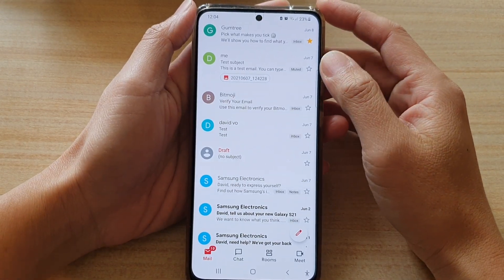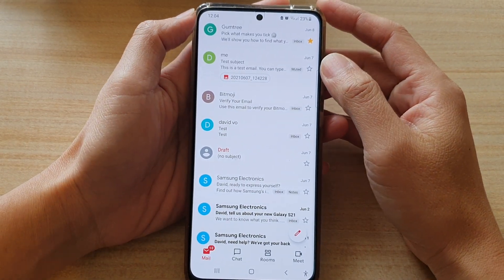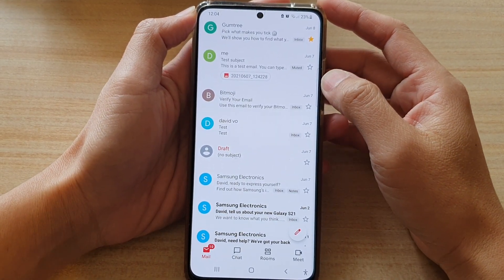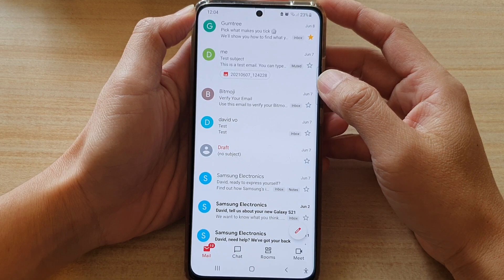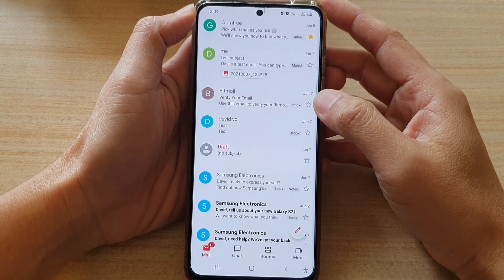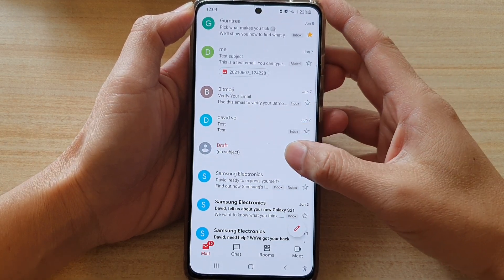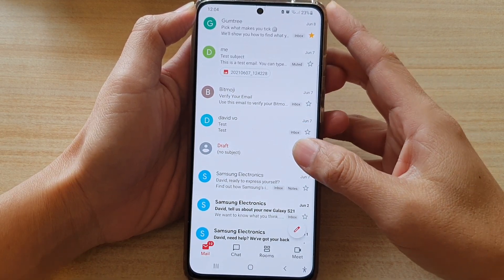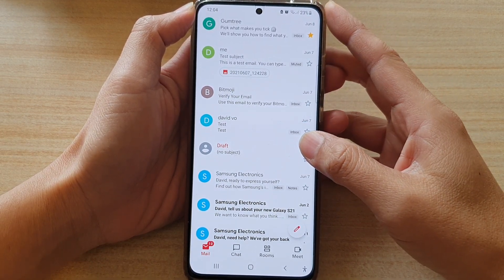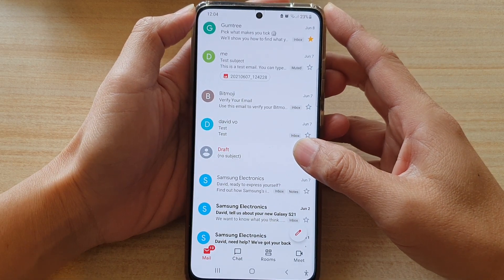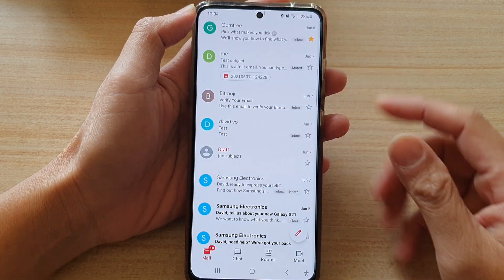Hi, in this video we're going to take a look at how you can report an email as spam and block it in the Gmail app on your Samsung Galaxy S21 series.